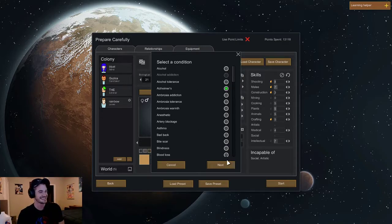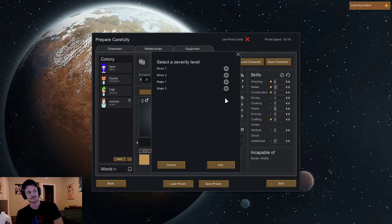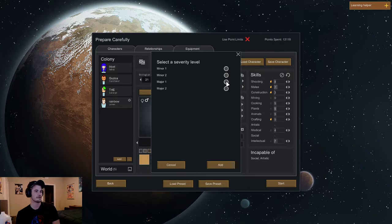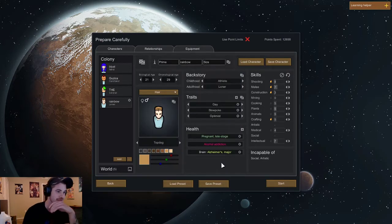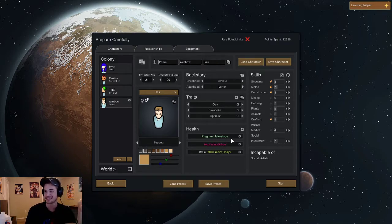Oh my god, how severe is your Alzheimer's? Pretty bad. Major? How about we make it major one, so you're not just wandering off. Who impregnated you is what I want to know.